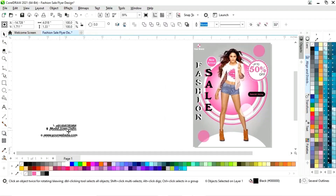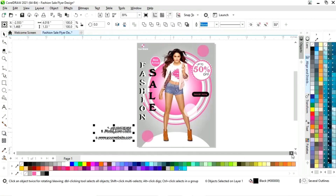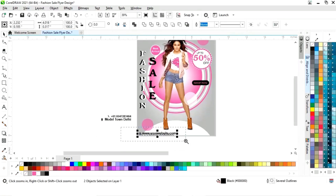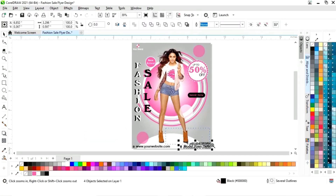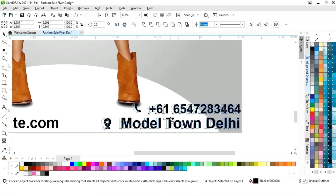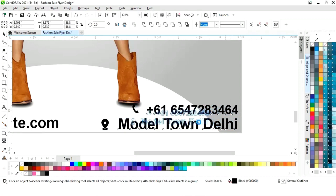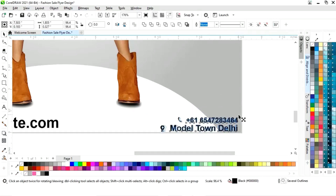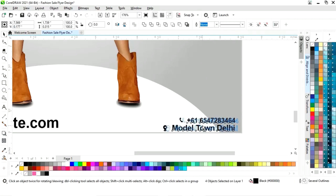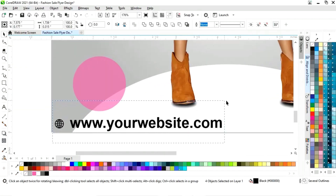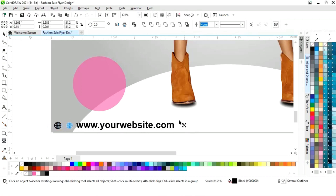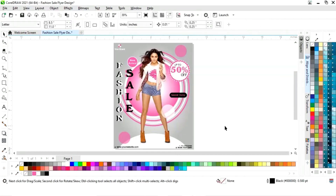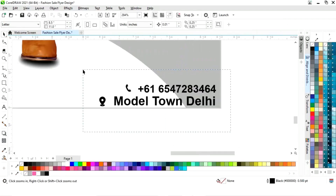Now we have the contact details with the icons. We will place these — first we will place the website, then the contact number and the place. Now we will adjust the size and place the contact number and address.